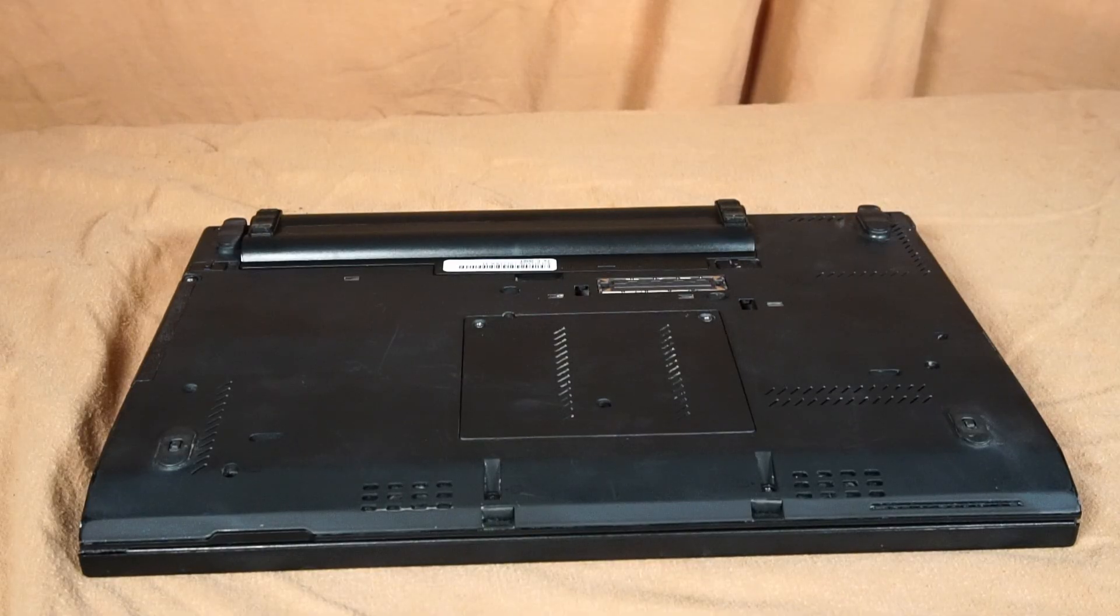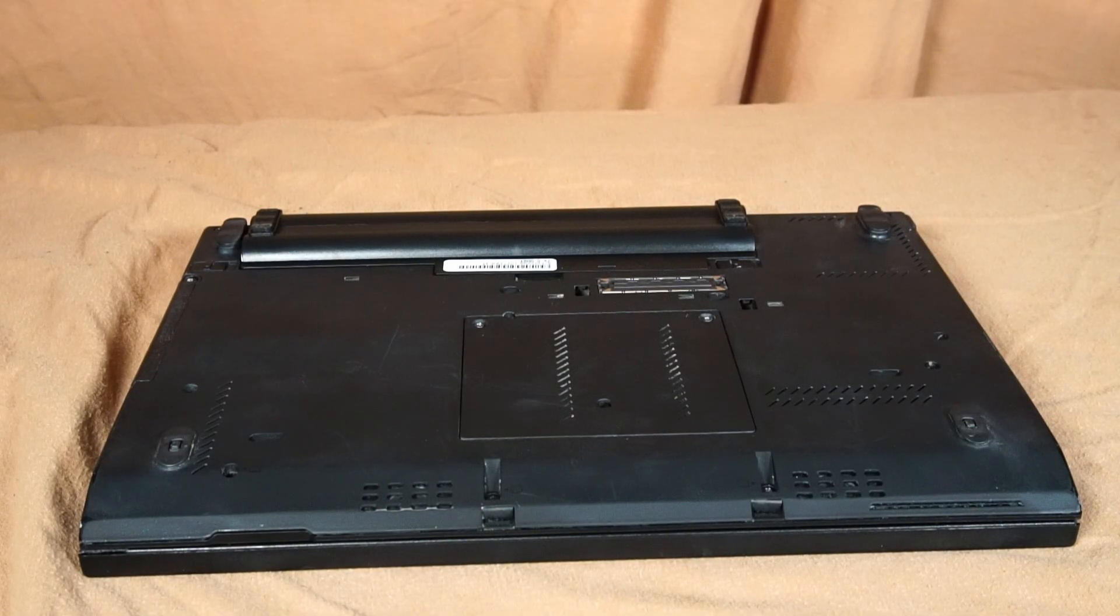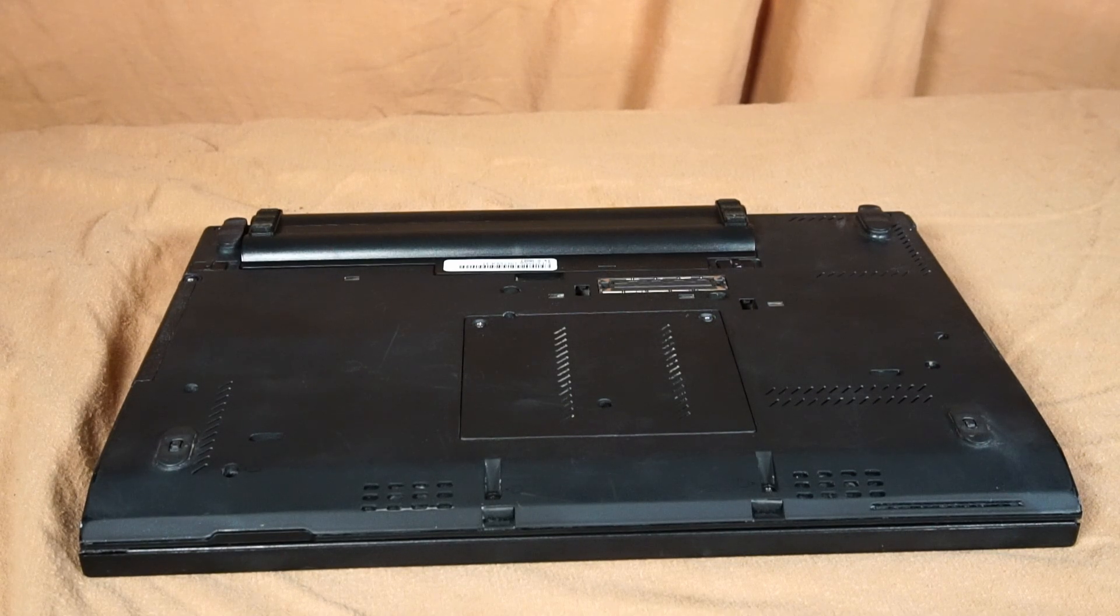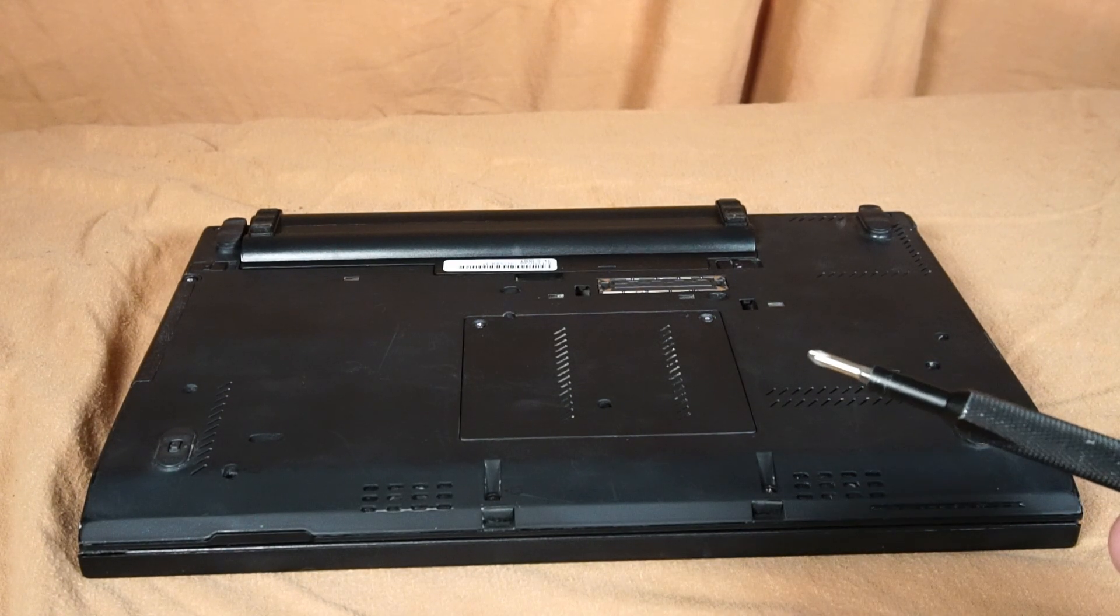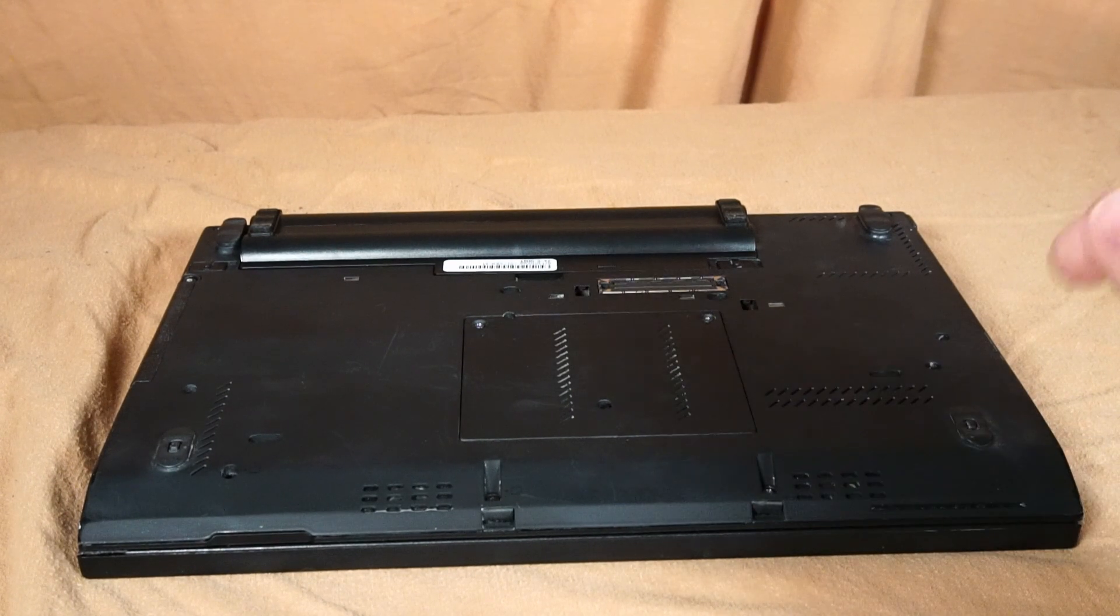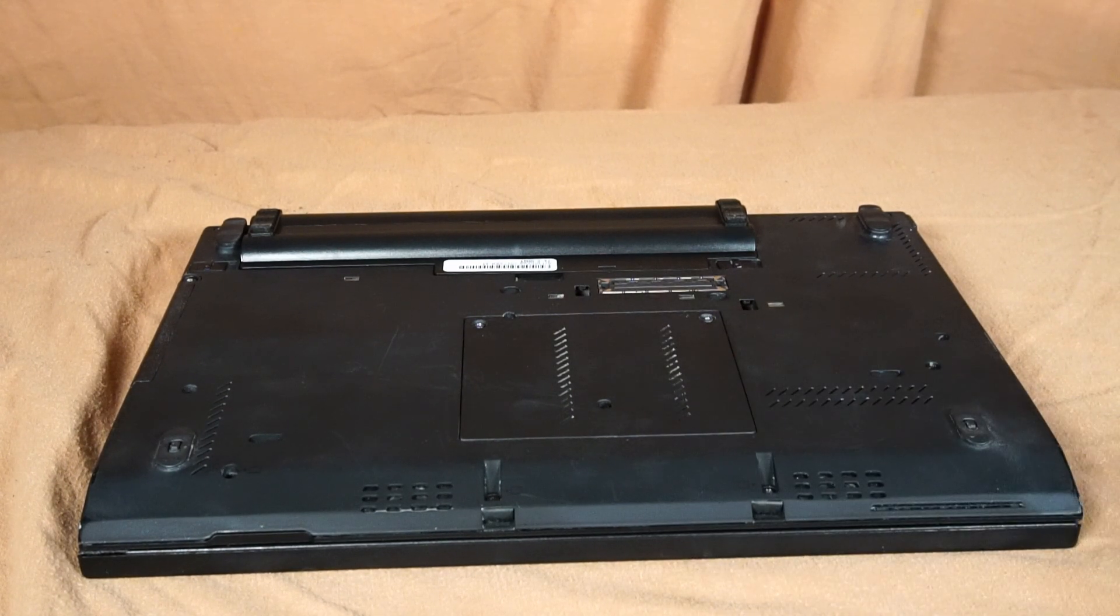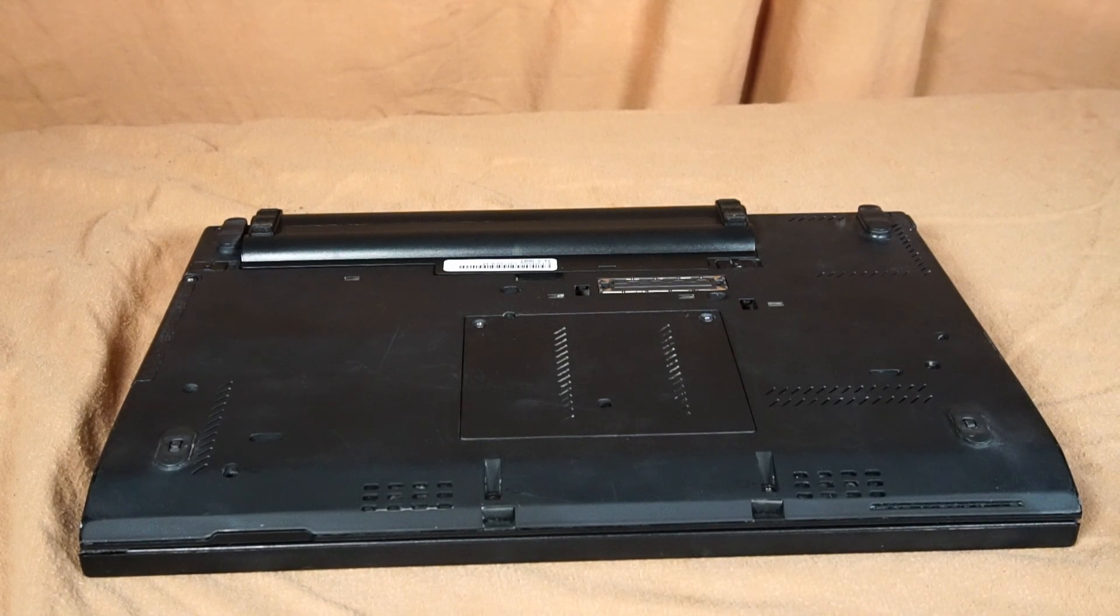Now I'll show you how to open up the laptop and access some upgrades. What you'll need is a Phillips head screwdriver, but first we'll start by removing the battery.